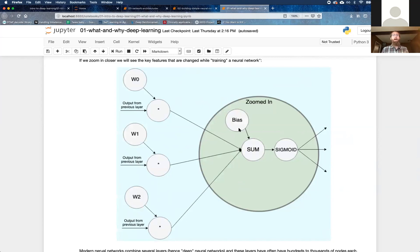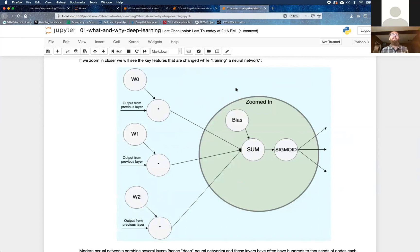So I think this is a good time to let you think on a question for a second. What's the purpose of the bias? These weights, I think, kind of make sense. You want to be able to train this neuron to care about the inputs from the previous layers to a certain extent. You say, like, maybe weight zero becomes zero because this top neuron doesn't tell this neuron anything useful.